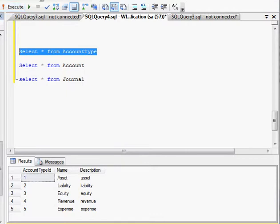Okay, this first table is the account type and it just shows you the basic types of accounts: asset, liabilities, equity, revenue, and expense.